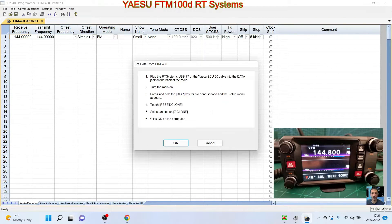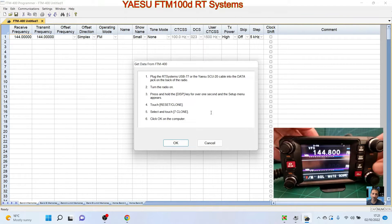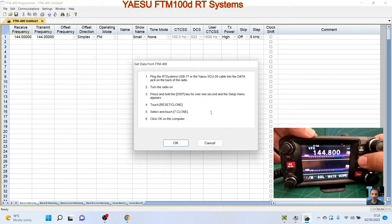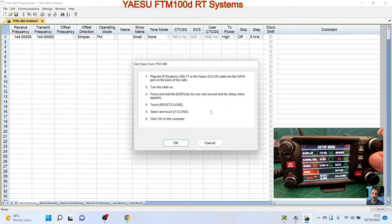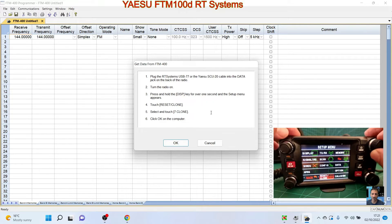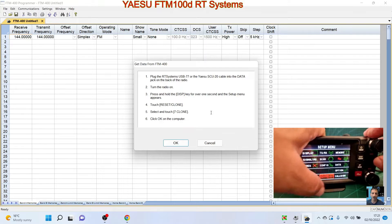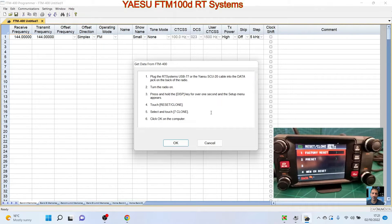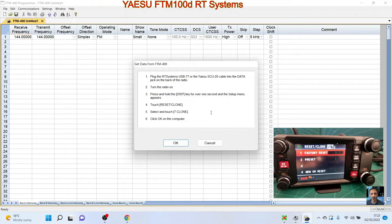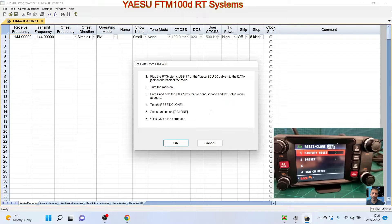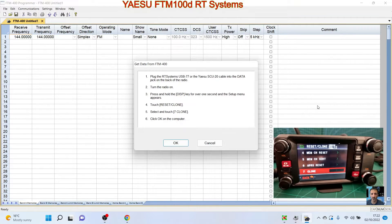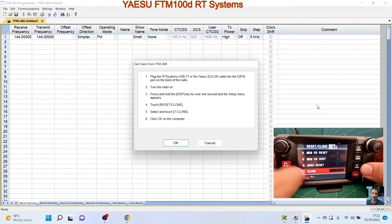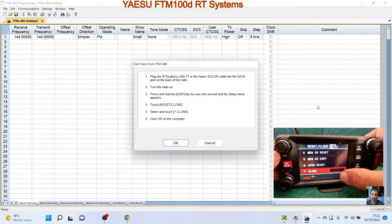Get data from radio, and then we're going to follow instructions which are: connect cable, turn radio on, press and hold the DISP key for over one second and the setup menu appears. So we'll do that. There's the setup menu. Then it says touch the reset/clone, or we could turn it with the knob, or we can tap it like so.